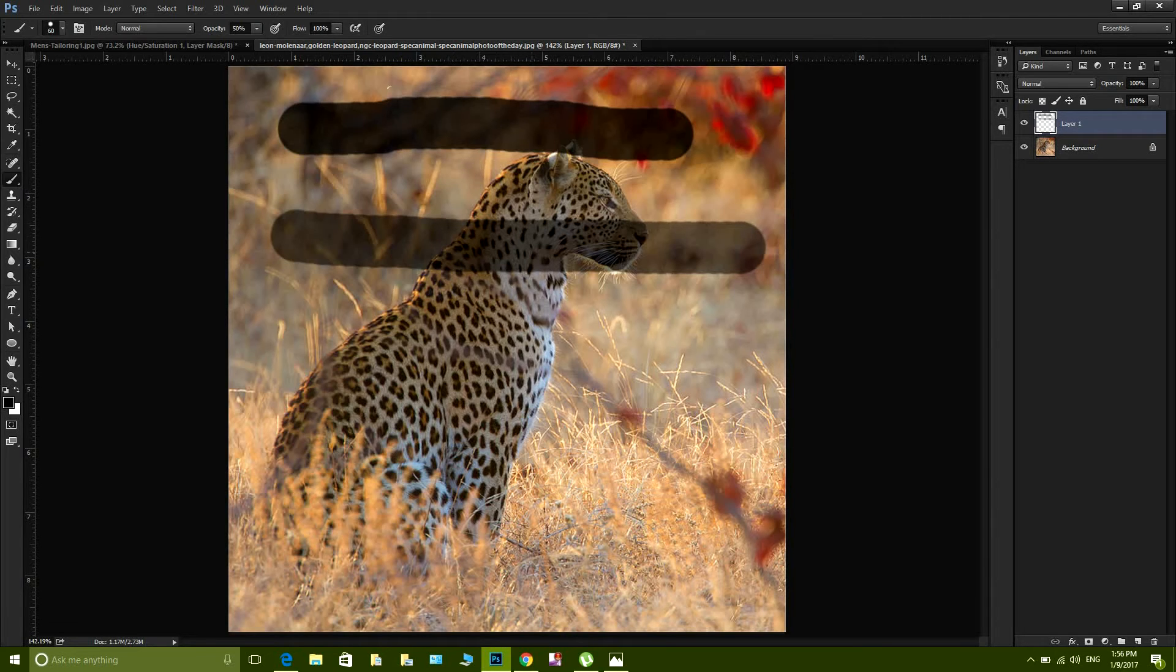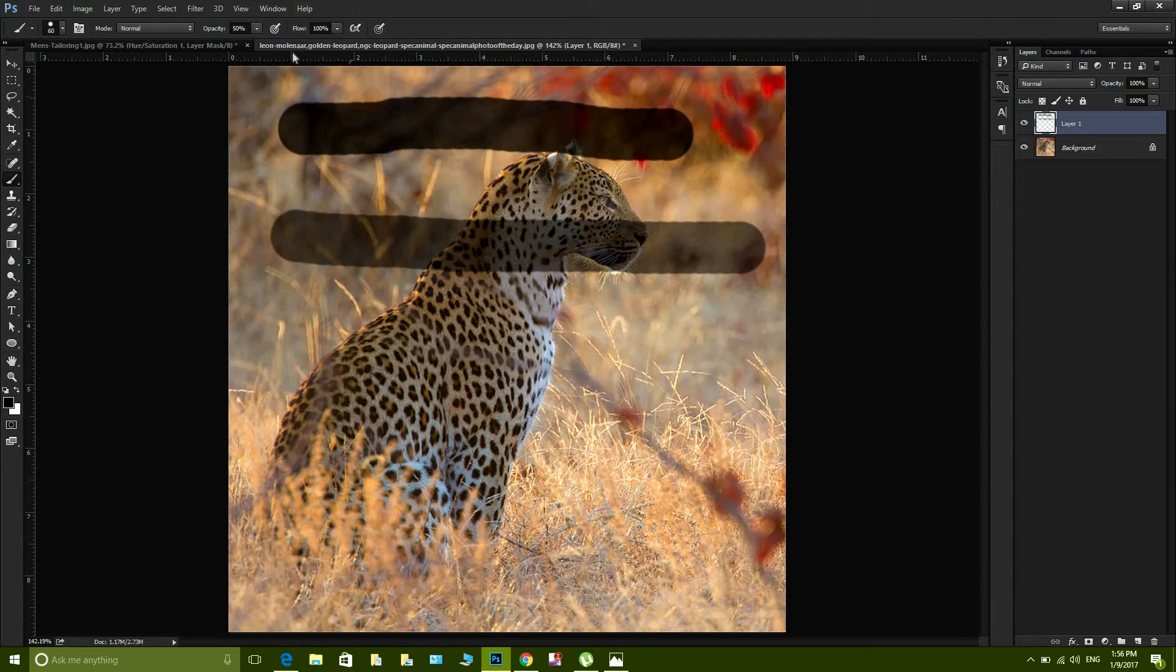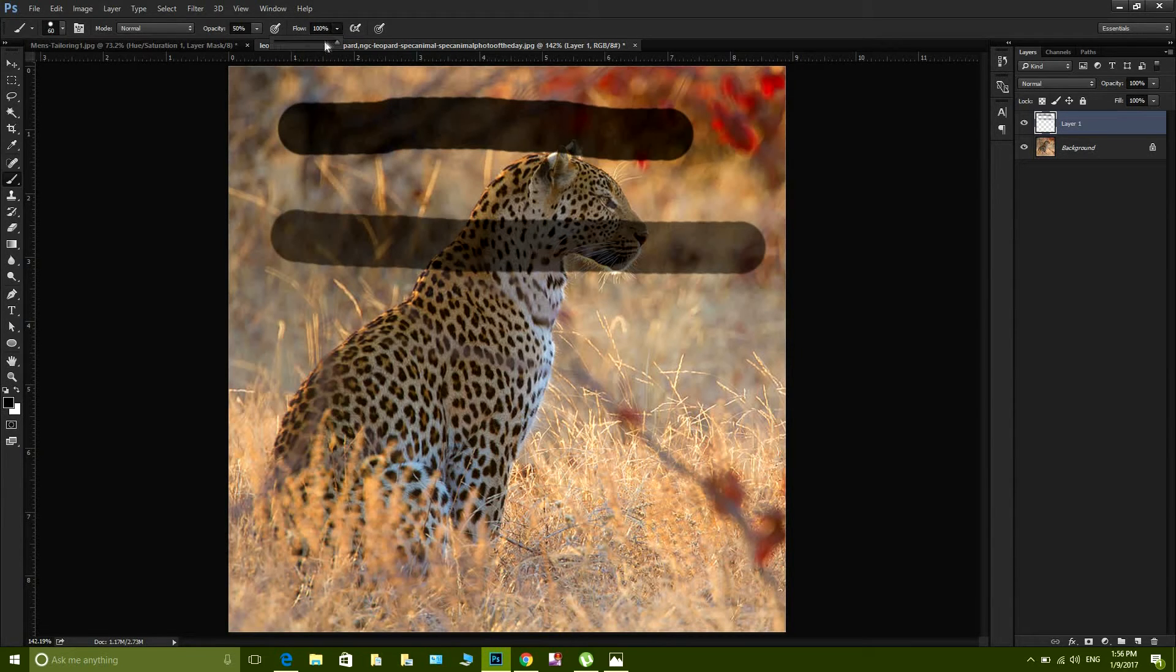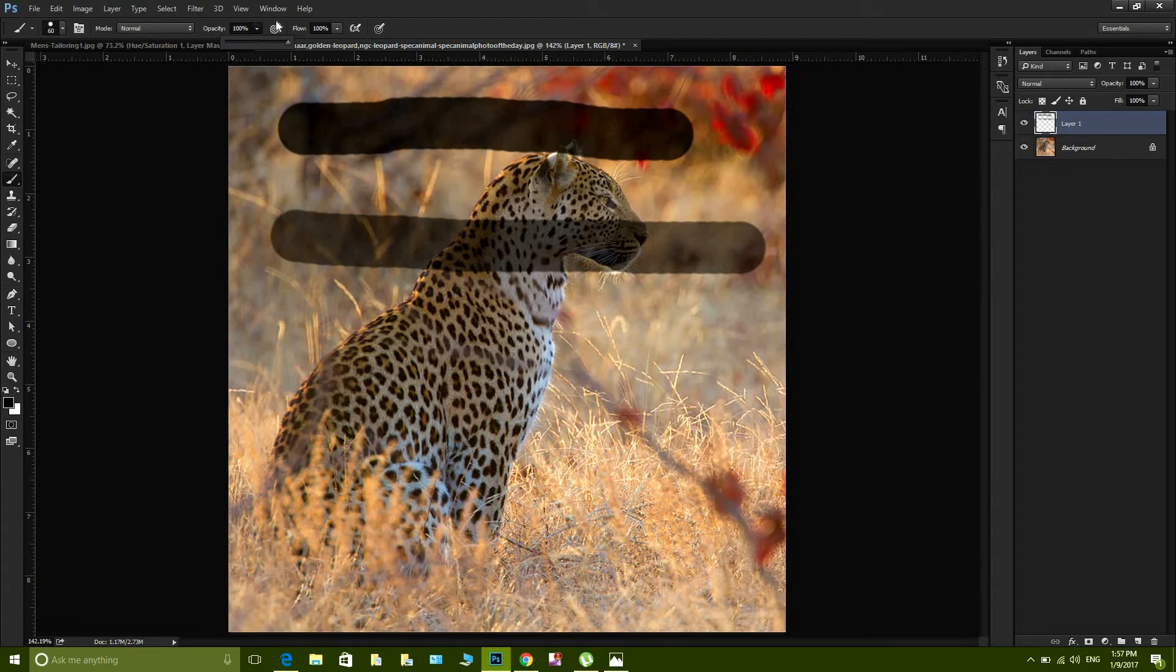Let's move on to flow. That is a bit more tricky, but it would be simple, I promise you. So flow means in how many brush strokes you would reach your desired opacity.